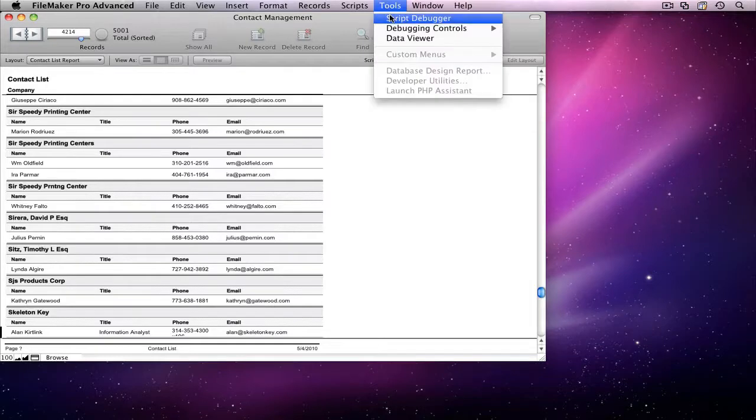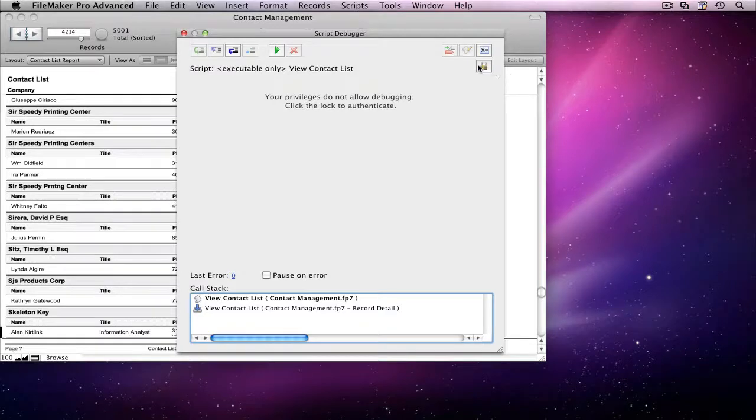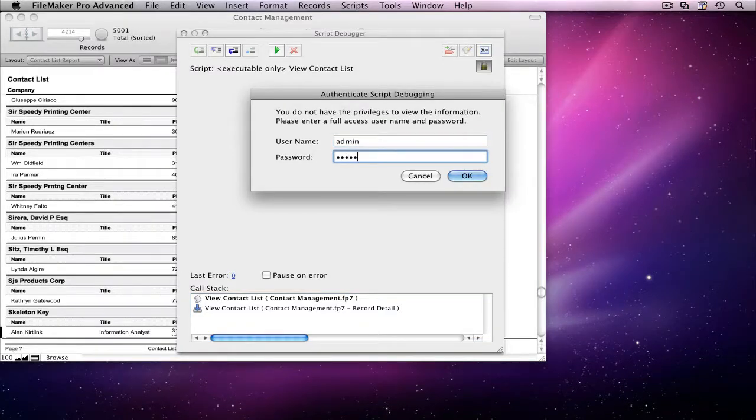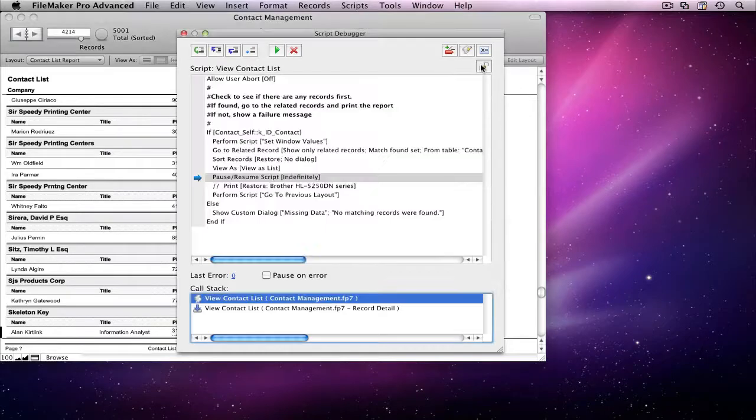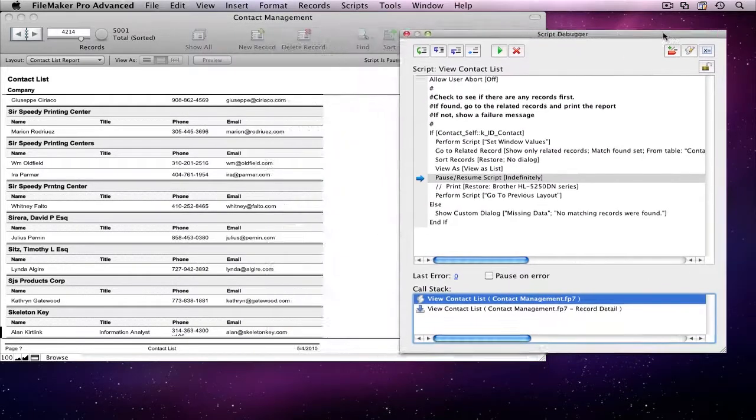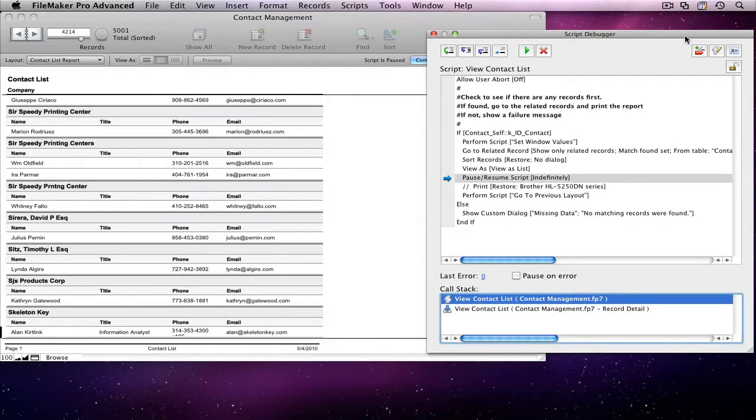When it opens, you'll notice that most of the info is hidden from me. To get full access to the script, I'm going to hit the Authenticate button. Script Debugger will ask me for a full access username and password, and as soon as I enter them, it will show me all the things I would see if I were logged in as an admin.